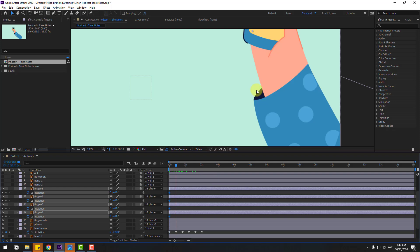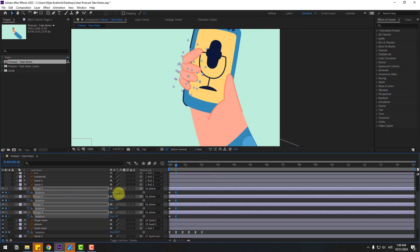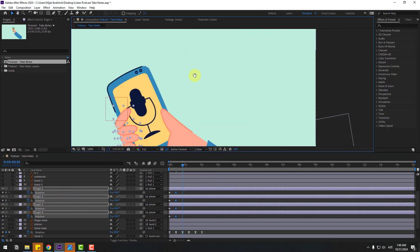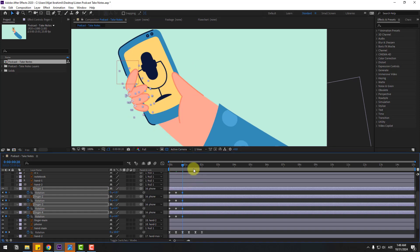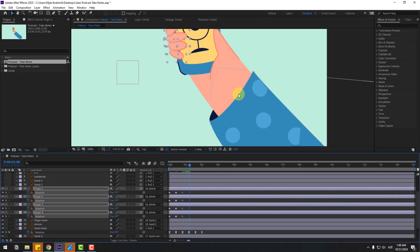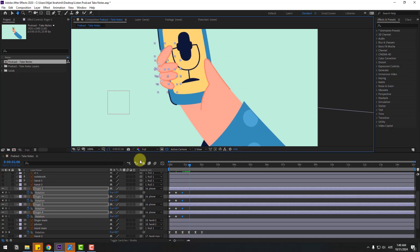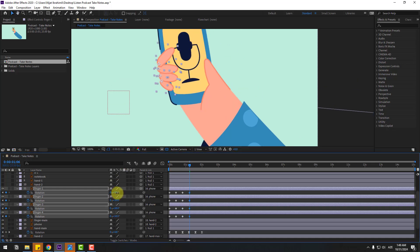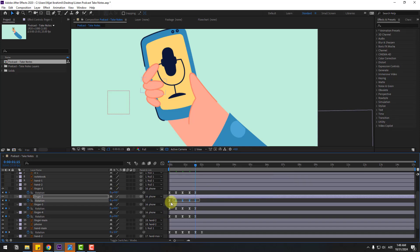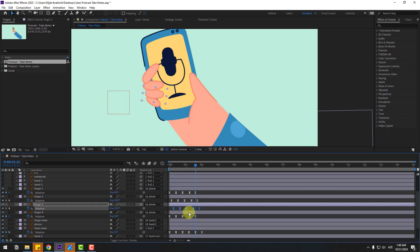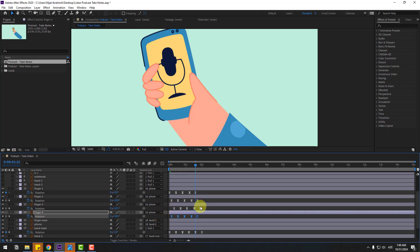Go to 10 keyframes and change rotations. Go 10 more keyframes and change rotations. Go again and change rotations down. Change keyframes and apply Easy Ease. Select these keyframes and move them to the right for random/offset keyframe timing.